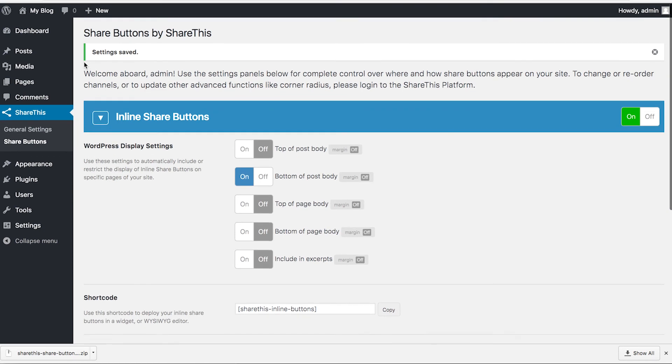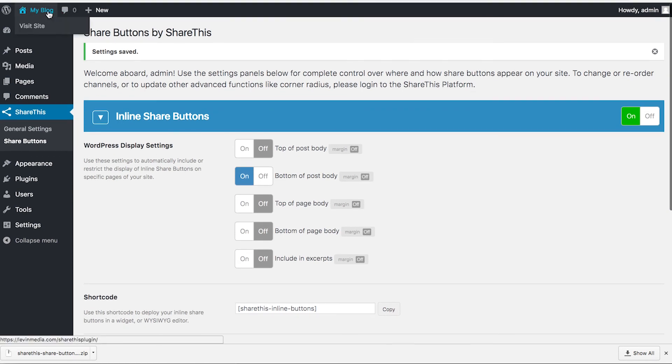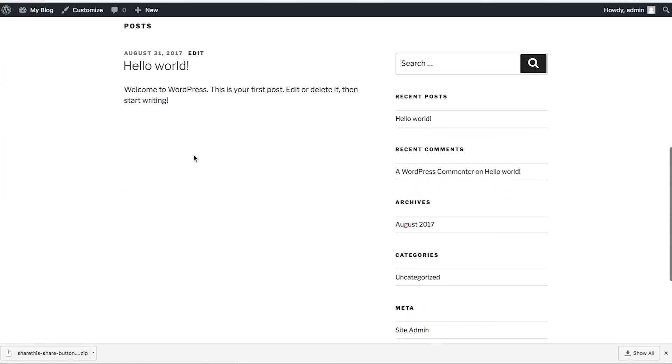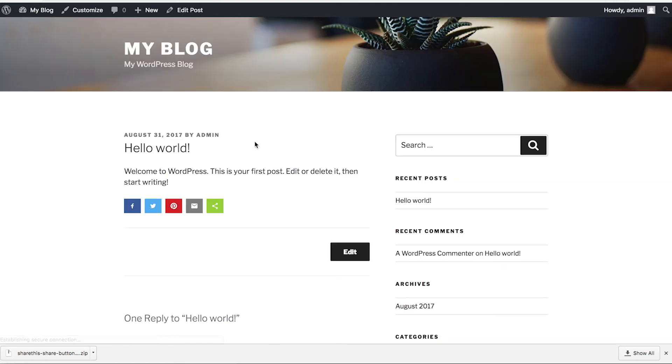You'll notice now, if I go to my blog and visit my first post, you'll see that my share buttons are showing up on the bottom of the page.